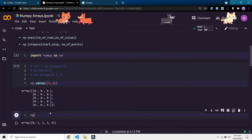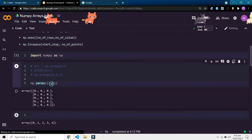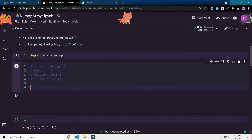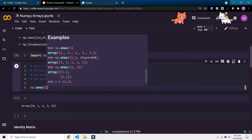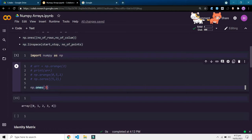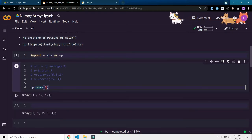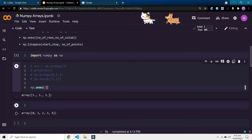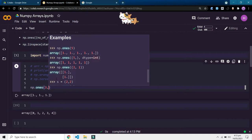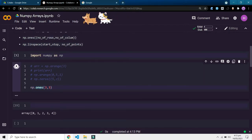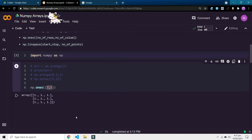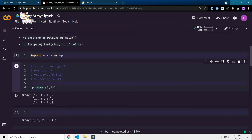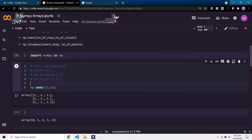Next is np.ones, which, as you might have guessed, works just like np.zeros but returns an array of ones. For example, we can generate a 3x3 matrix of ones.